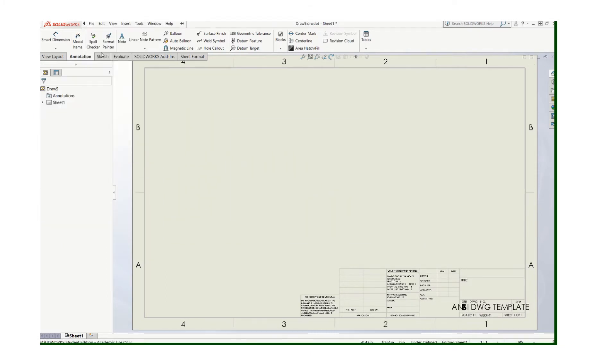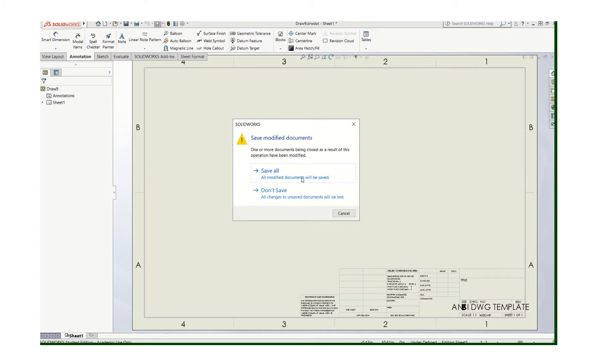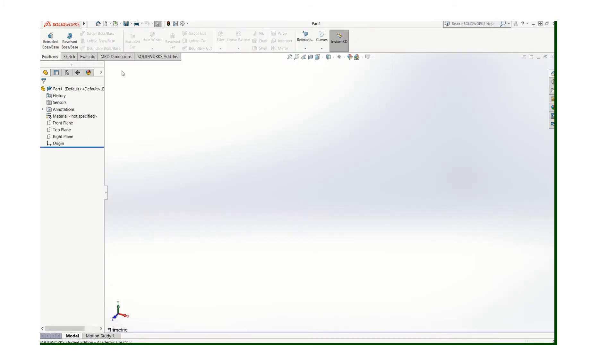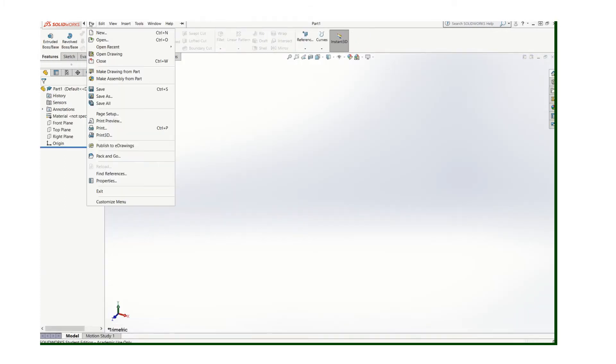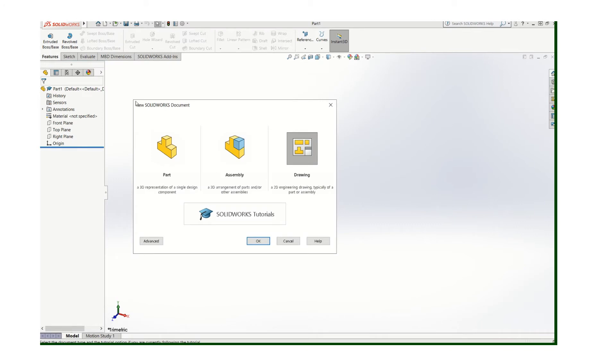And now let's close this. I don't need to save that. So now when I start a new drawing...